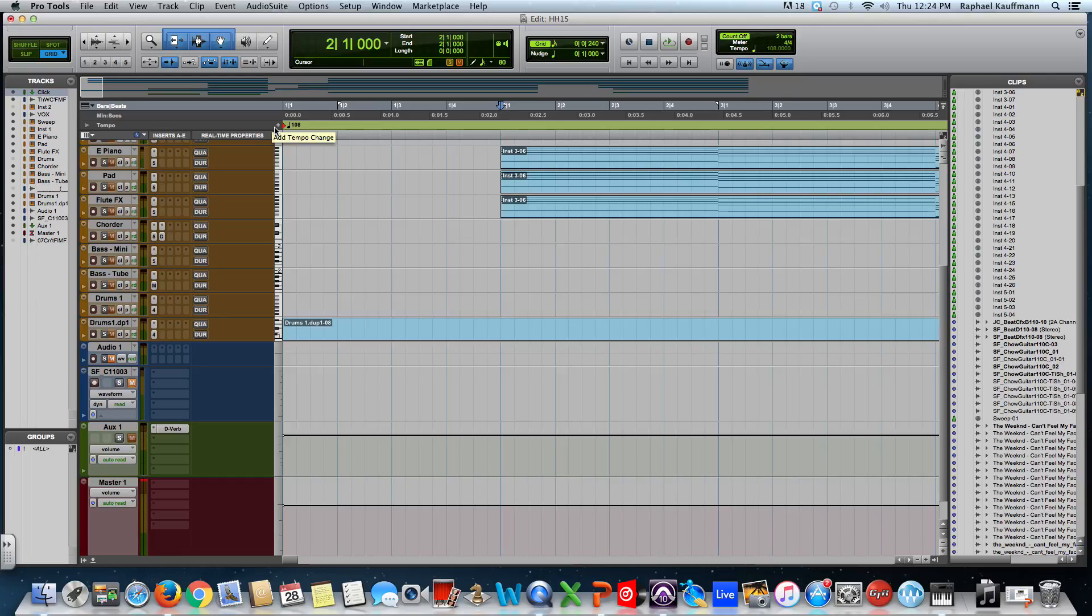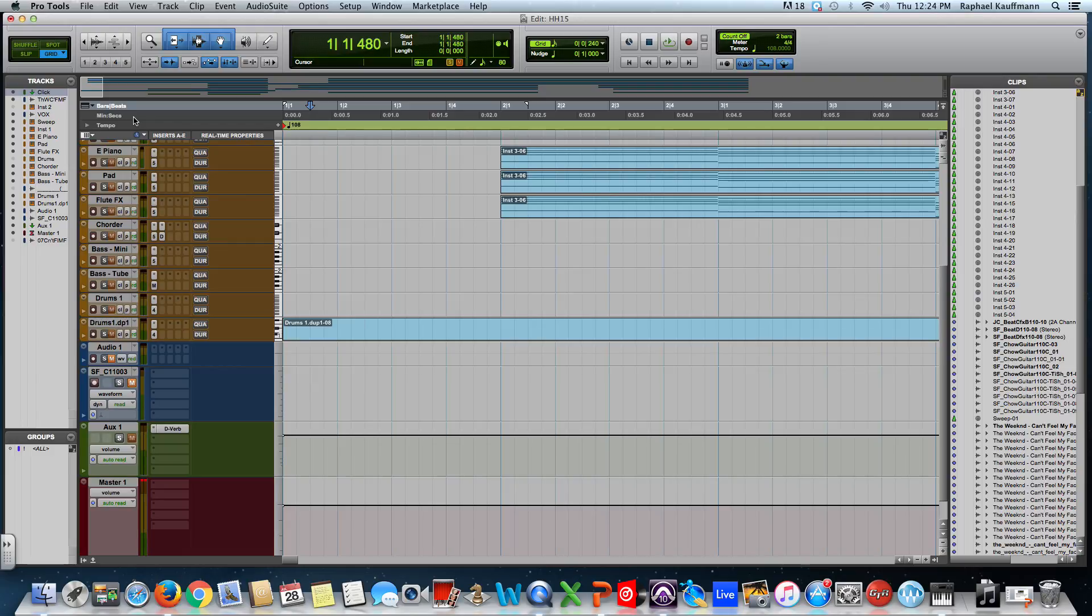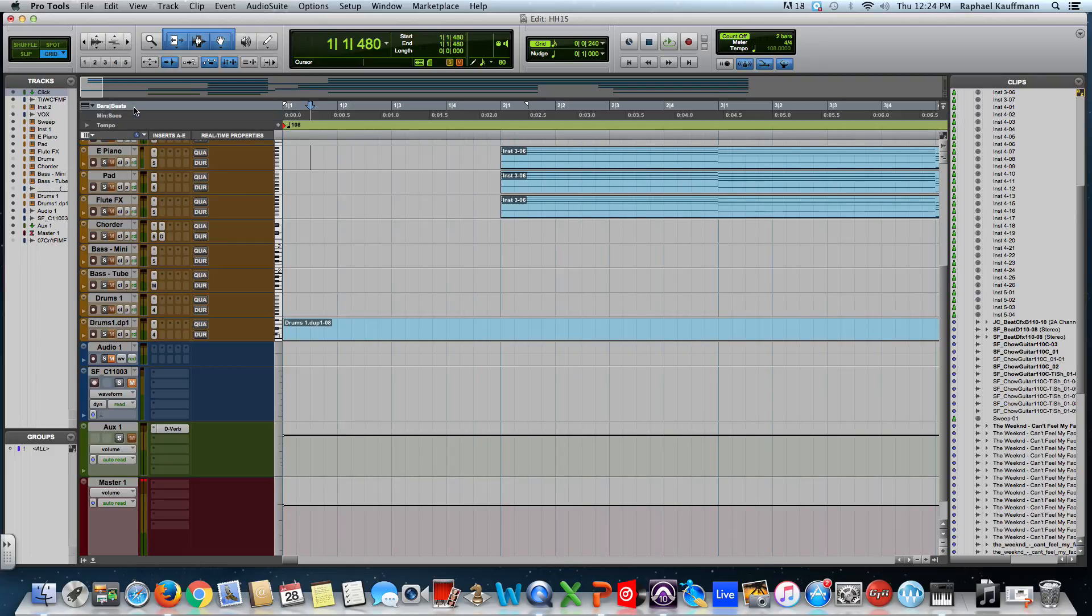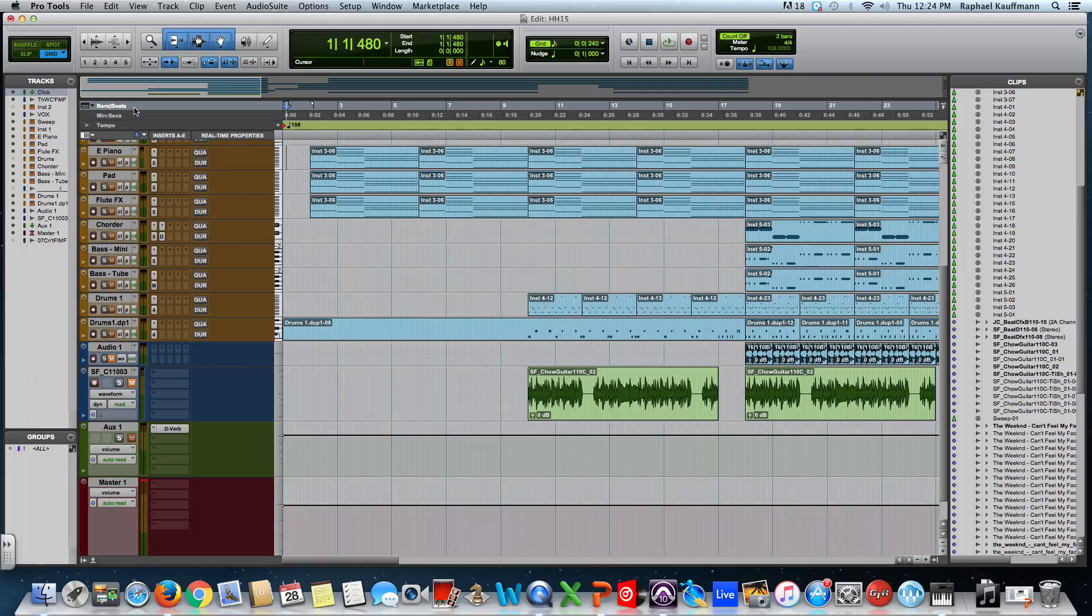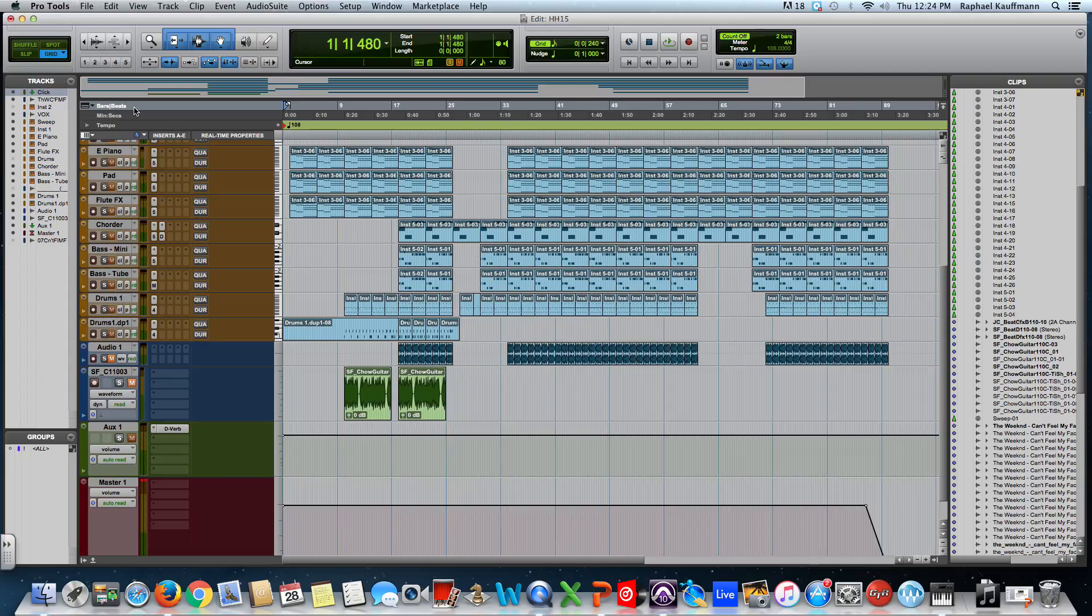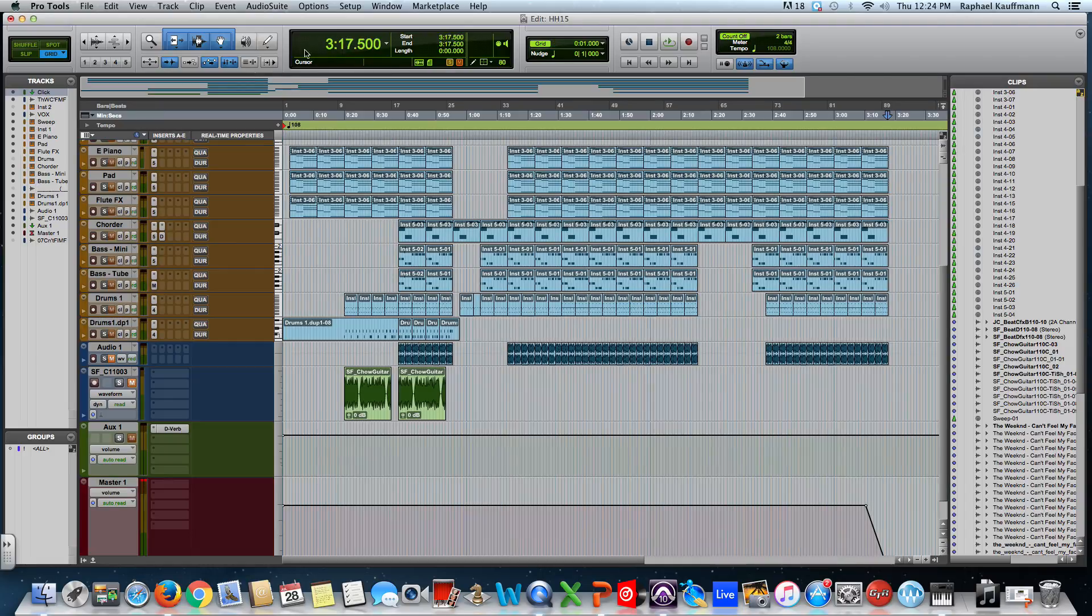To review real quick: bars and beats is connected to what's displayed in your counter and how the grid is displayed. If you're making music you want to be in bars and beats most of the time, except to see how long your song is. At some point you're like, okay, how long is my song? It's 89 measures, but if I click on minutes and seconds I know it's three minutes and 17 seconds.